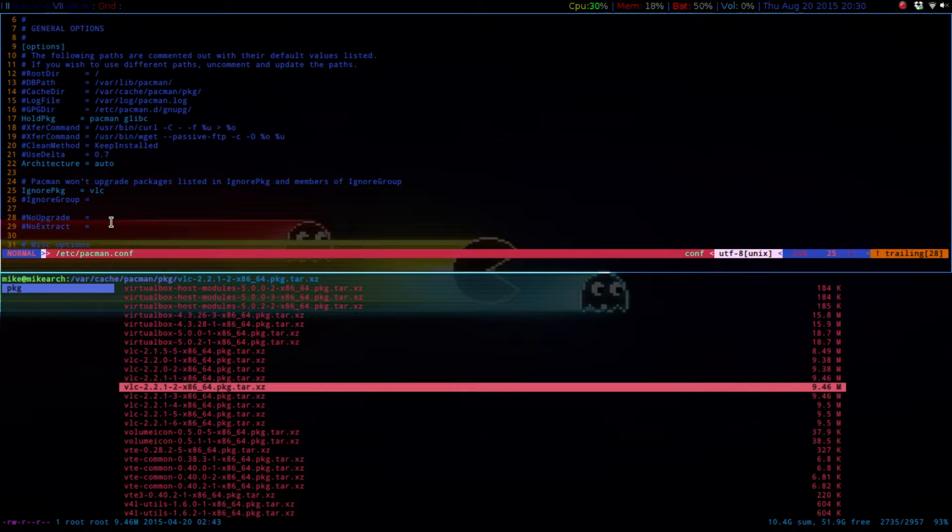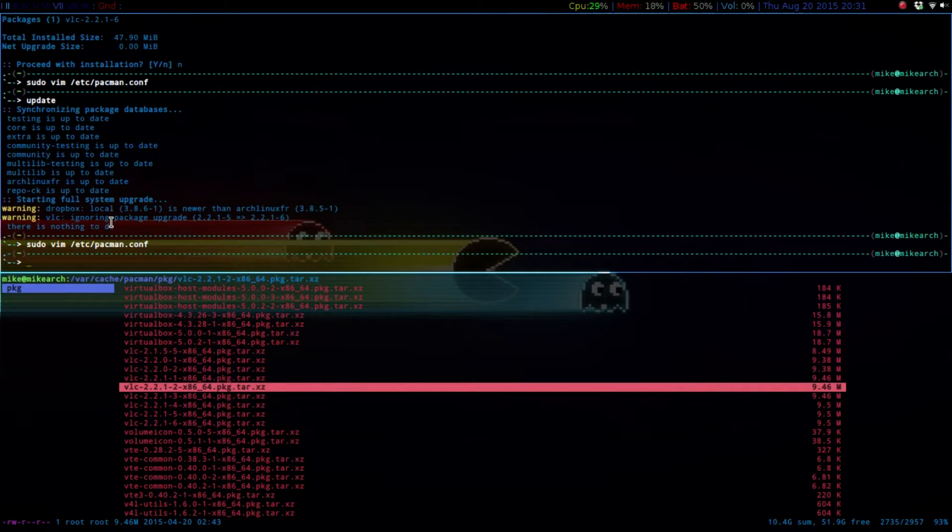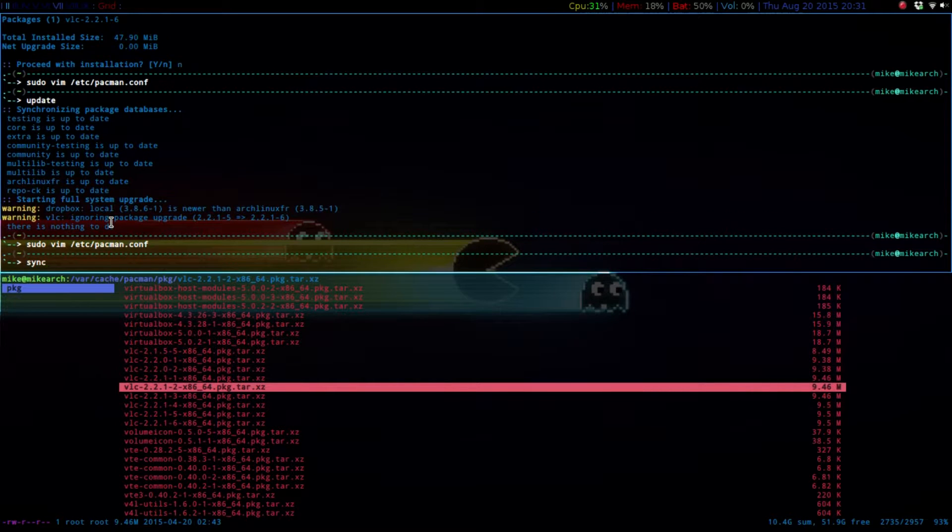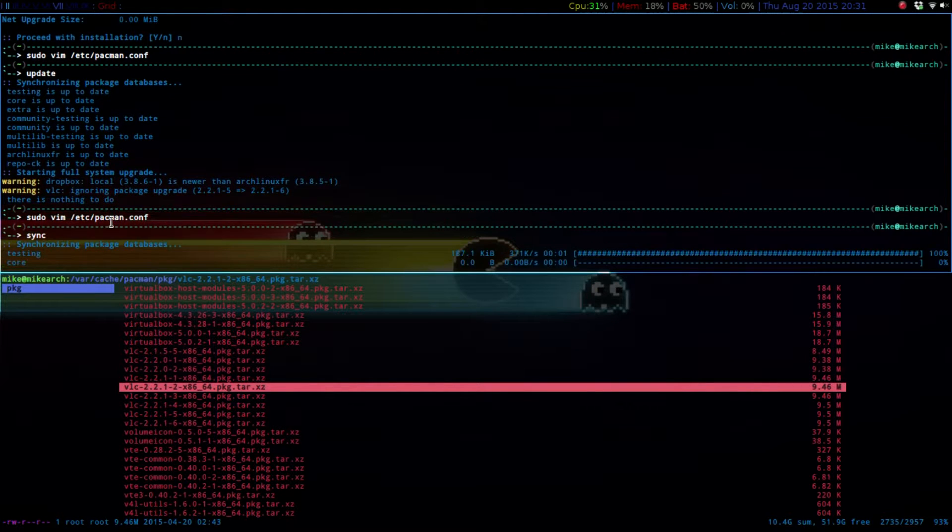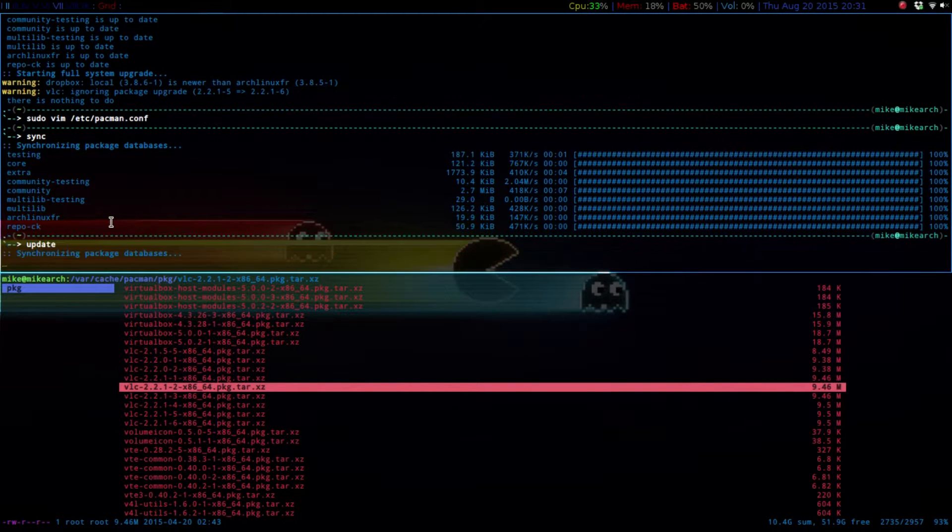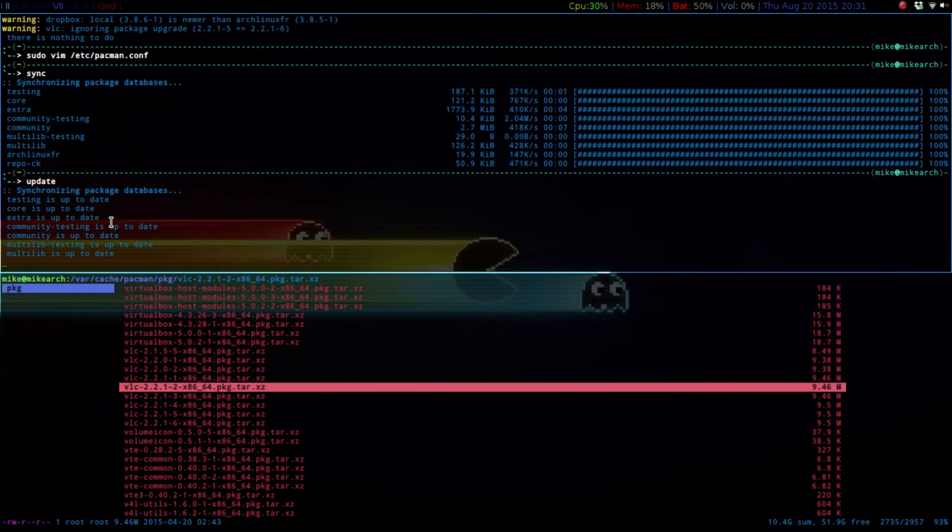Exit, and then just do a sync. And then if we just do another update here, you'll notice that it will say ignoring packages, and then there will be nothing to do.